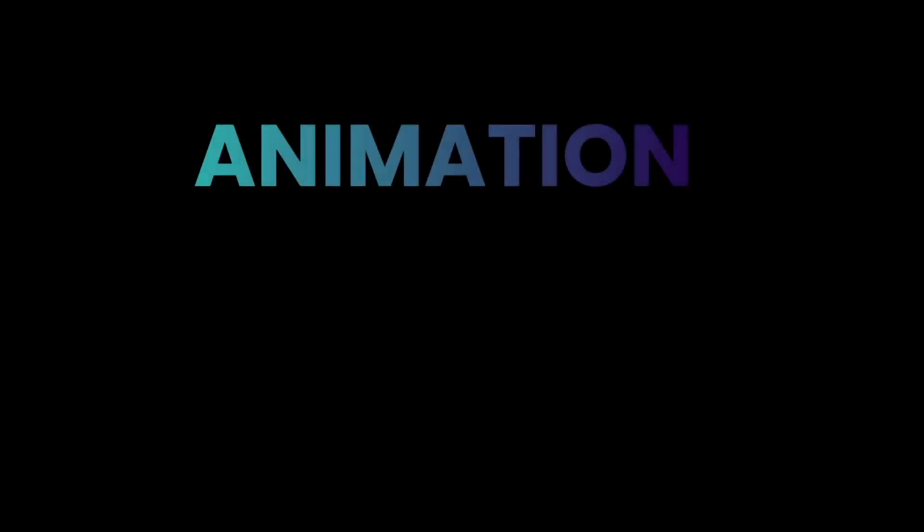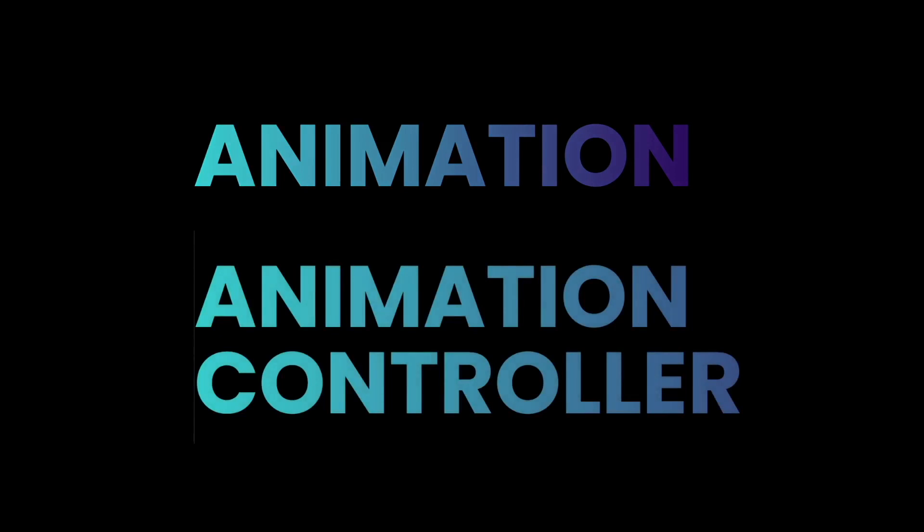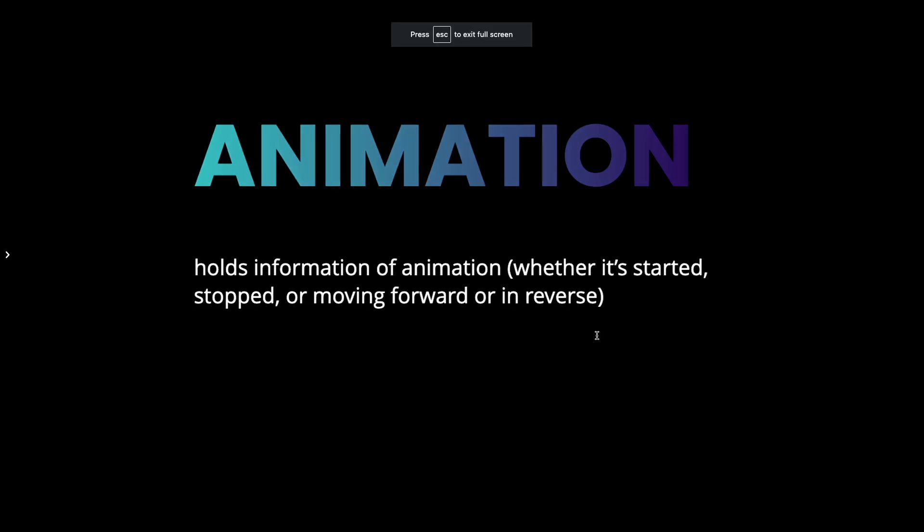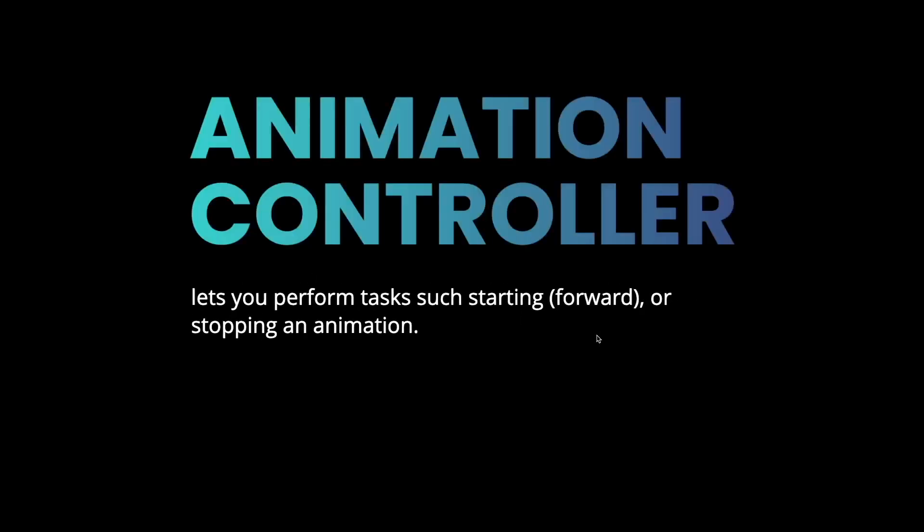The next part is creating animation. In Flutter, to create an animation, we need an animation object and an animation controller. I'm going to briefly explain what these are. Animation holds information of an animation, whether it's going to start, stop, move forward or in reverse. Animation controller lets you perform tasks such as starting an animation or stopping an animation.